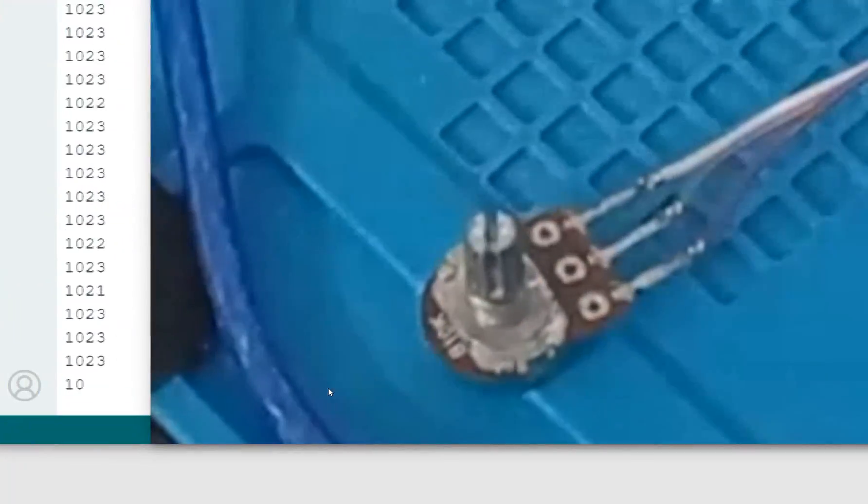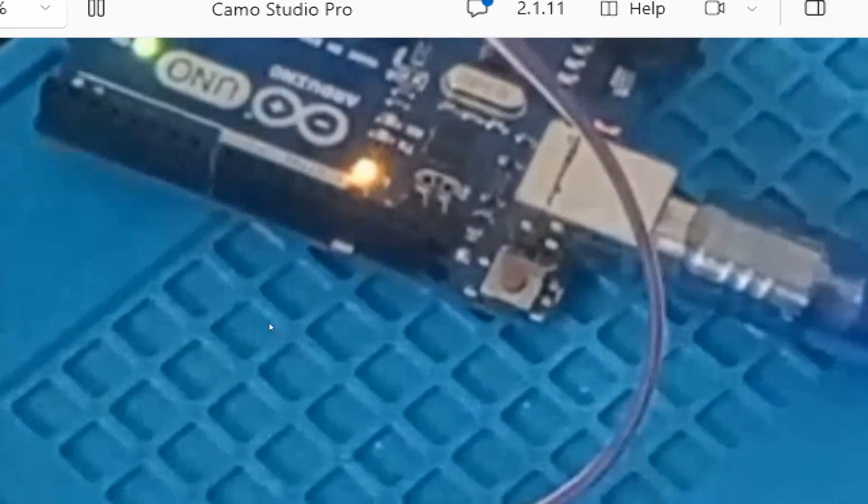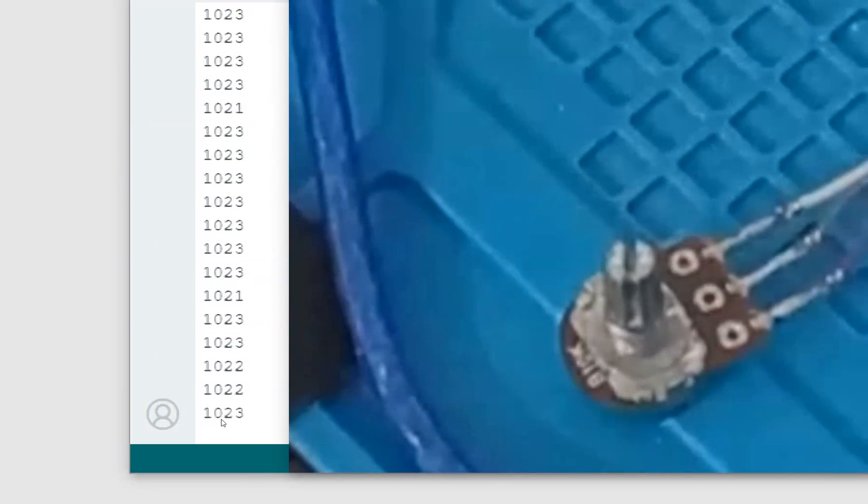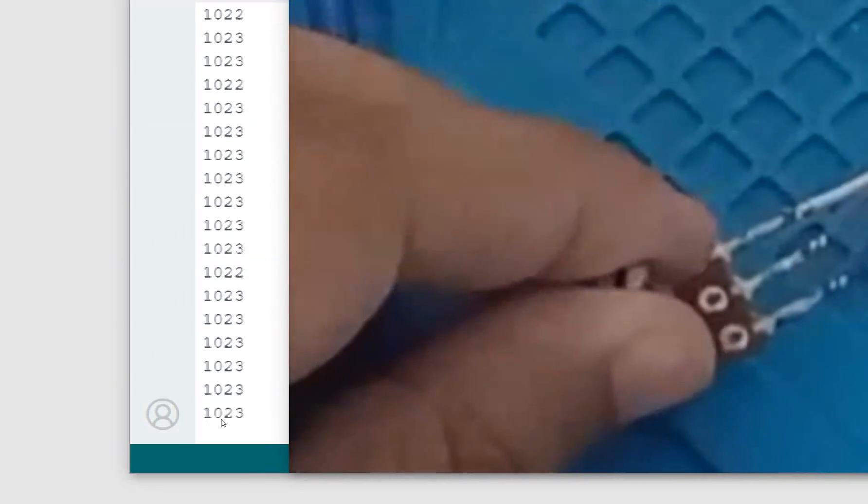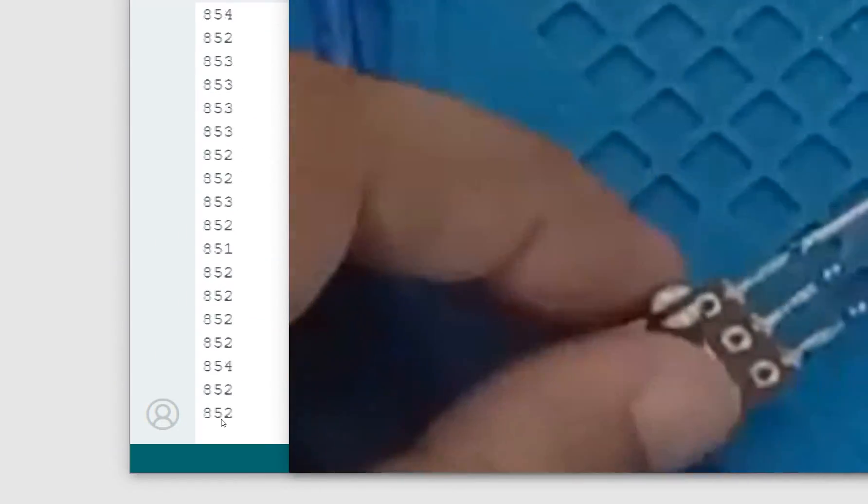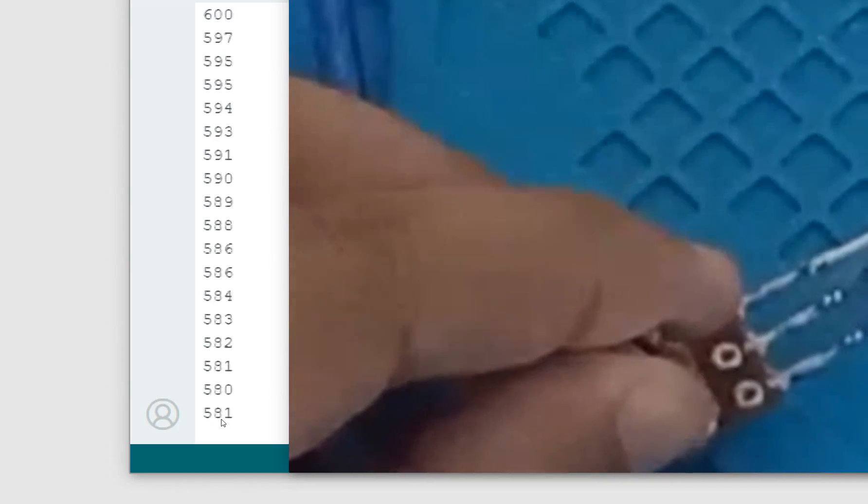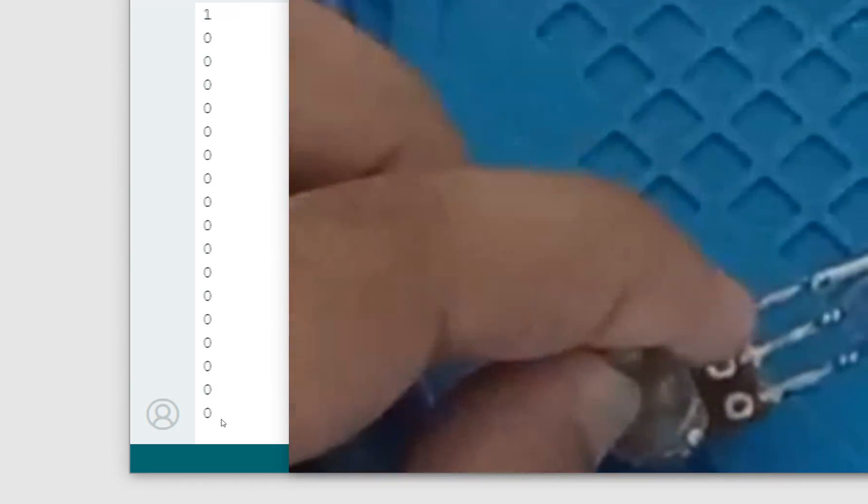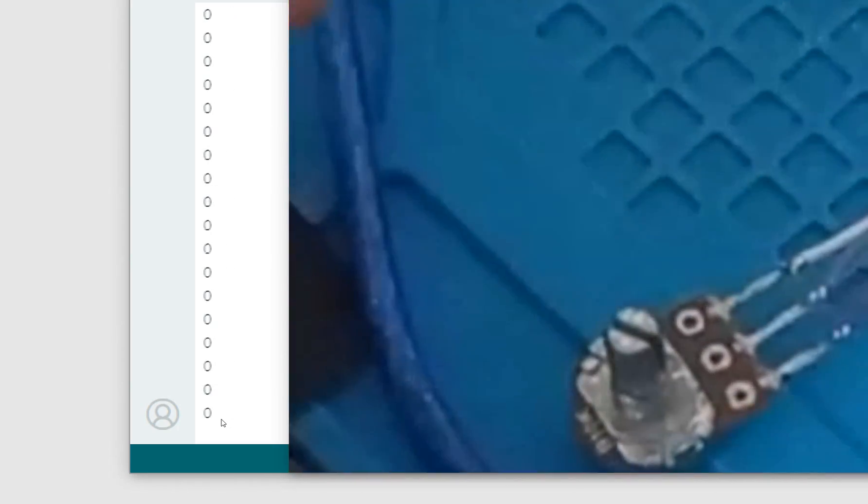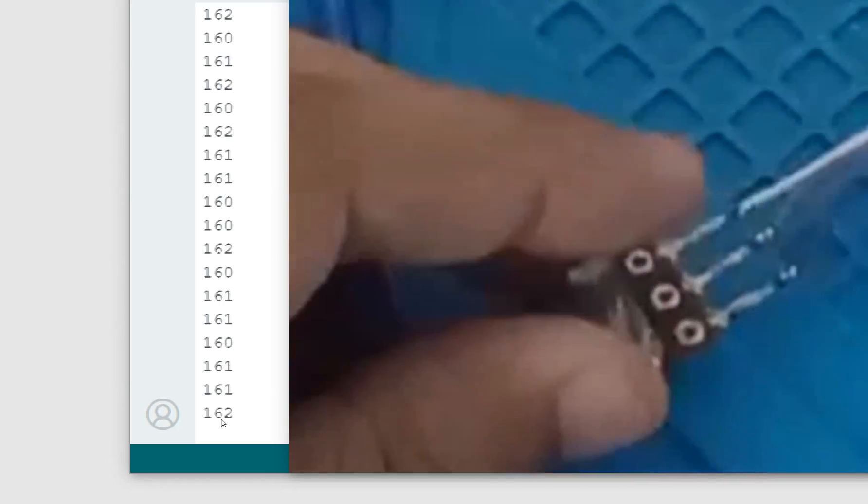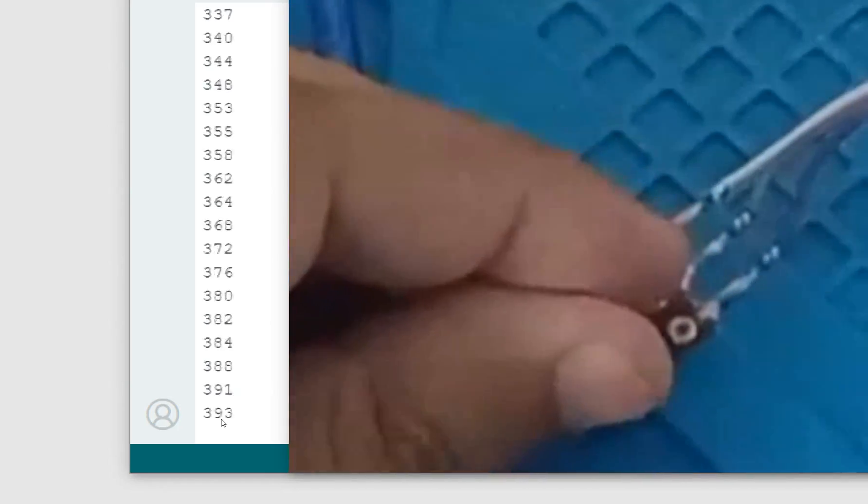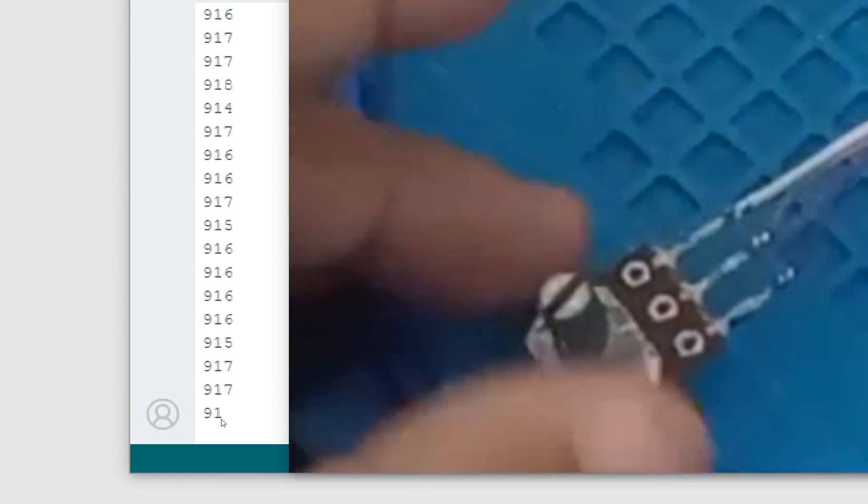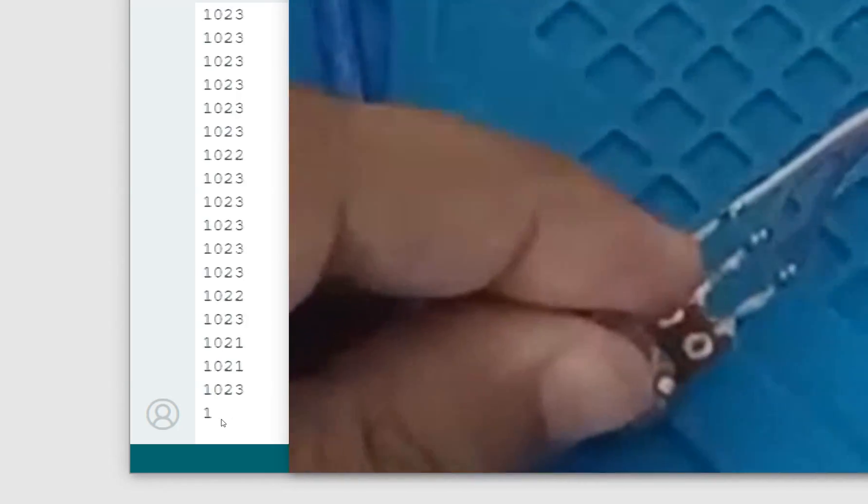So guys, this is our potentiometer and this is the Arduino Uno. We are getting values from the potentiometer. See, now I rotate it. See the values decrease. I rotate it further. The values further decrease. At the minimum, we get the zero value and when I rotate it in the other direction, it keeps on increasing, increasing, increasing and finally it reaches 1023.